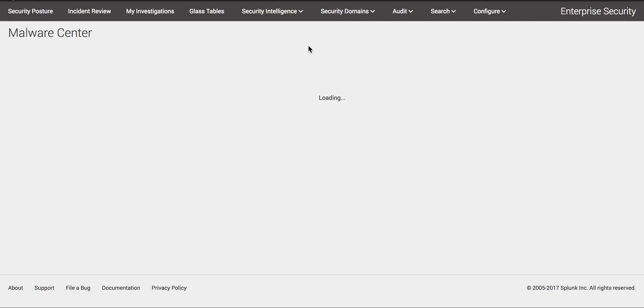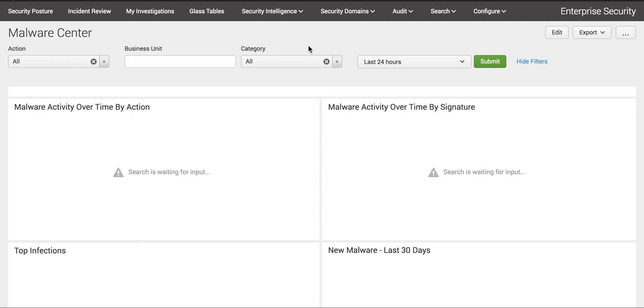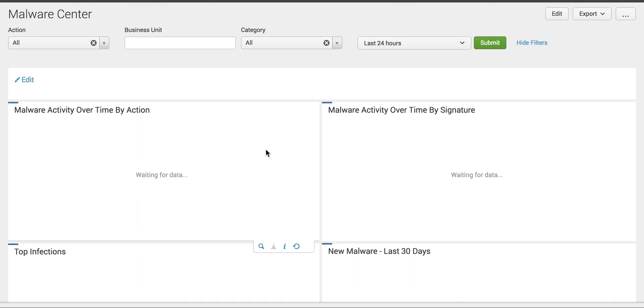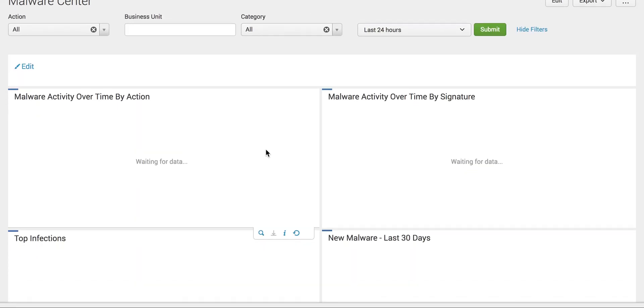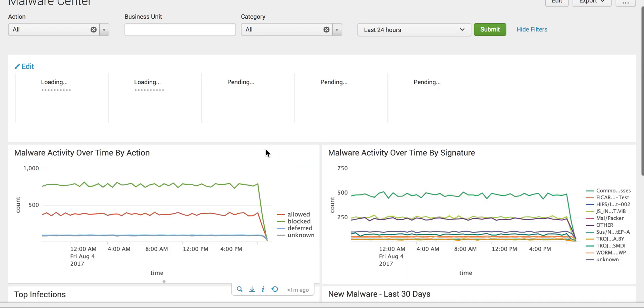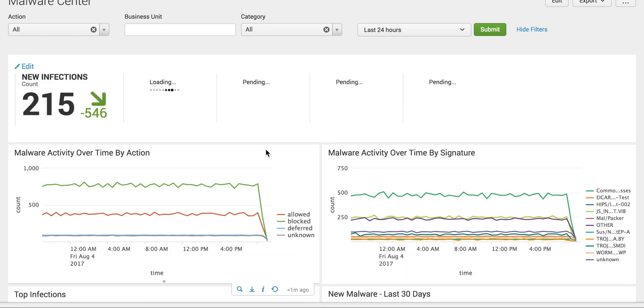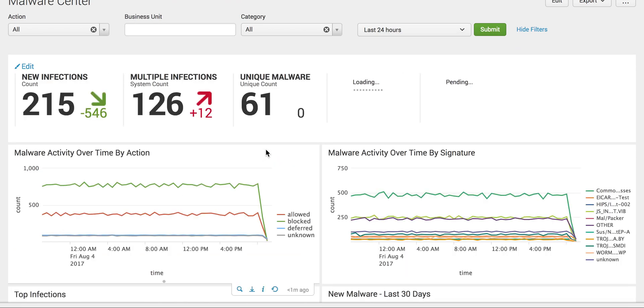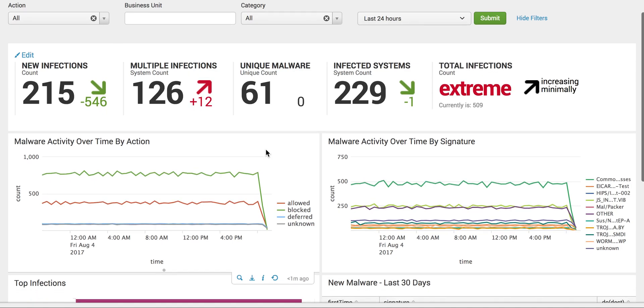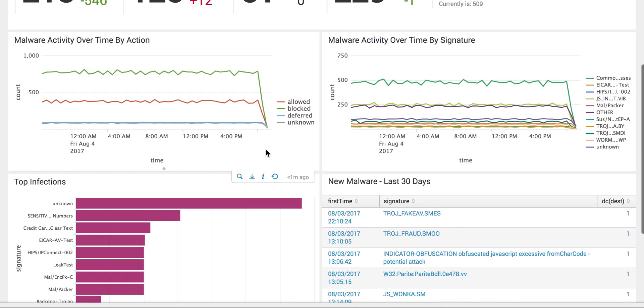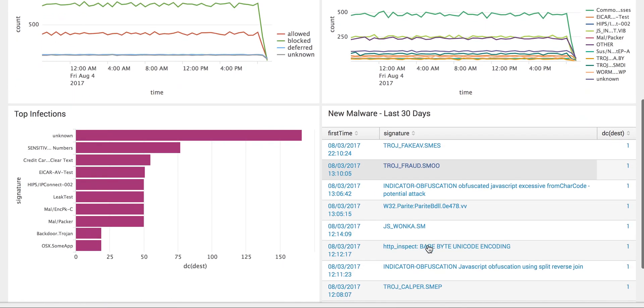This is very important for a SOC analyst who is working especially on malware and incident review in Splunk. This is the place where he must monitor every 10 to 15 minutes.